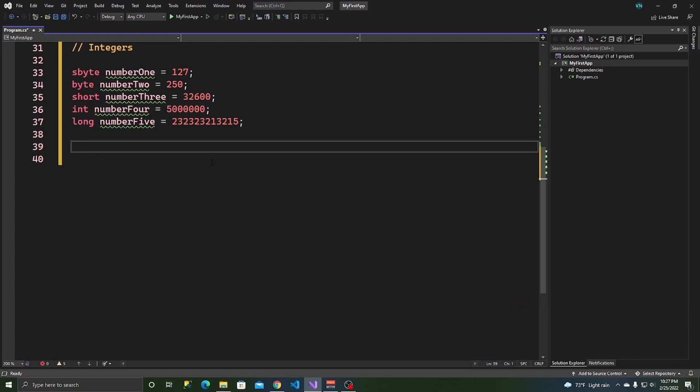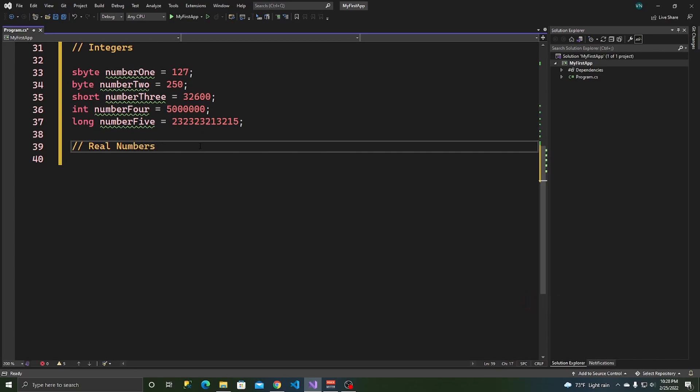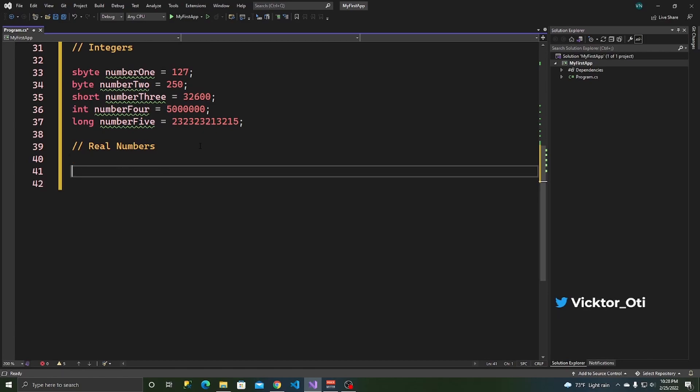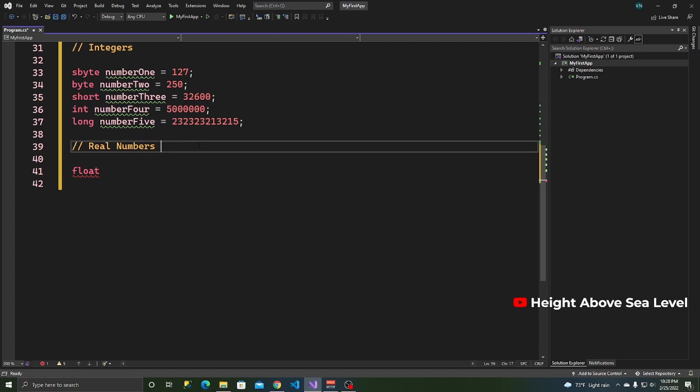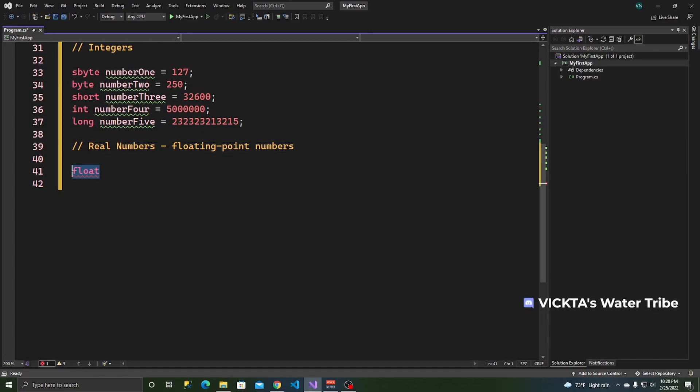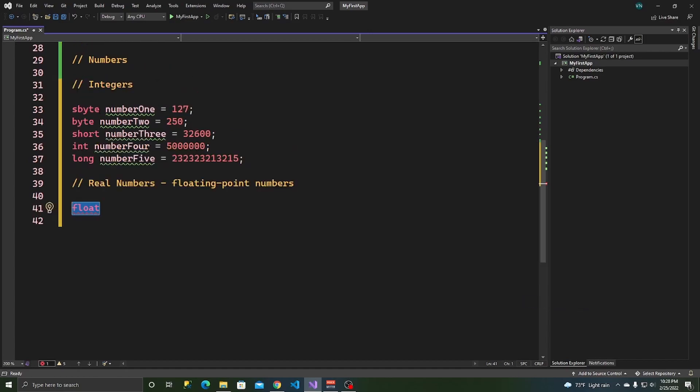But moving on, let's look at real numbers. So, real numbers, remember, this is anything that can be a positive or negative value that is also or maybe a fraction or a decimal. And for the real numbers, you can store them in a float.